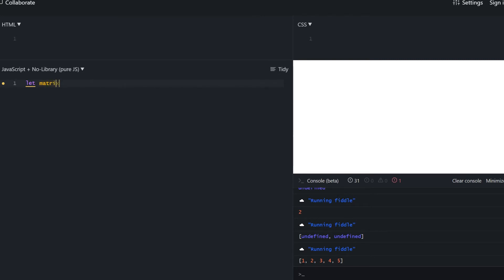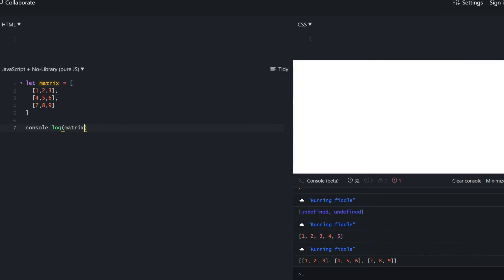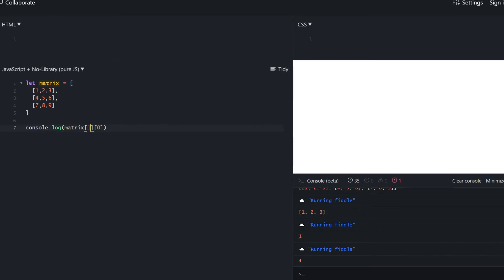One last thing: multi-dimensional arrays. Let's create a matrix — it's an array within an array. We have a main array with three inner arrays. To access it, we first specify which of the three arrays we want, then specify the element index. For example, matrix[0] gives us [1, 2, 3], and matrix[0][0] gives us 1. The first element of the second row is 4, and the first element of the last row is 7.